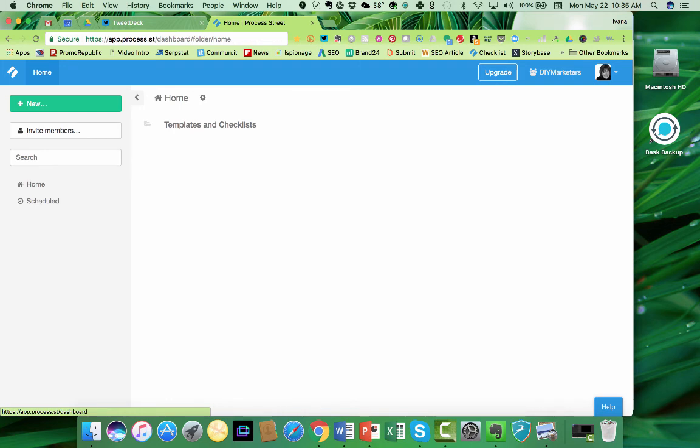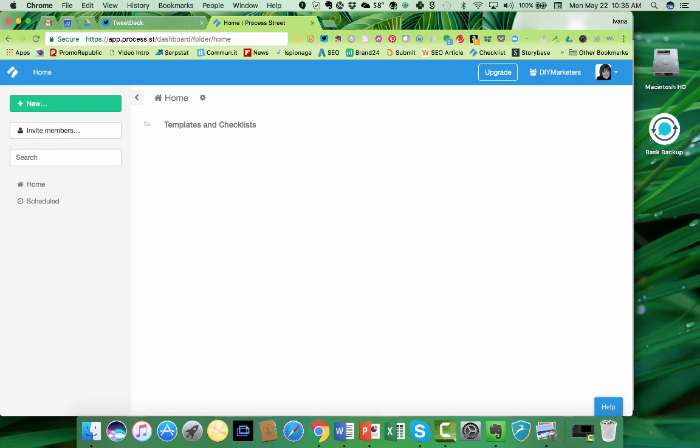I would really recommend that you check this out, especially if you have virtual teams, you've got complicated processes, and you need to have the thing move forward when everyone is not in your office. So definitely check out Process Street. That's process.st and see if it doesn't help you optimize your marketing.